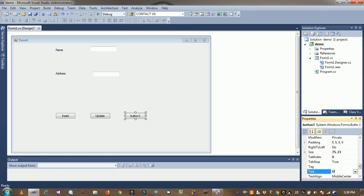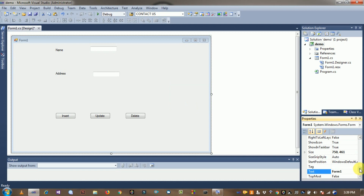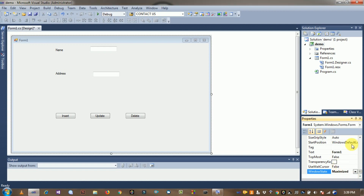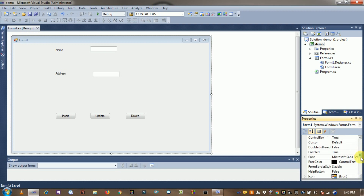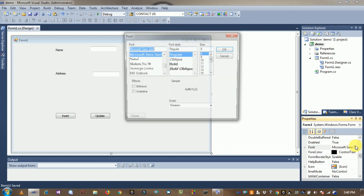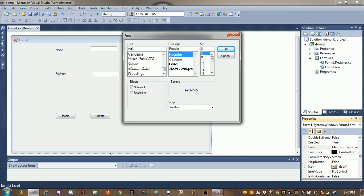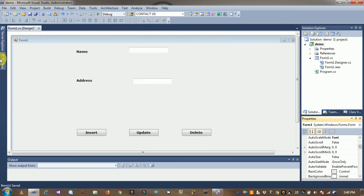Right-click on the form, go to properties, and set start position to Center Screen. Set the font size to 10. Save it and run to preview the form.